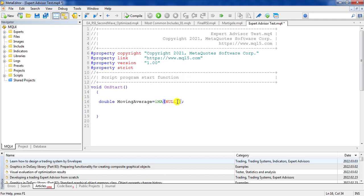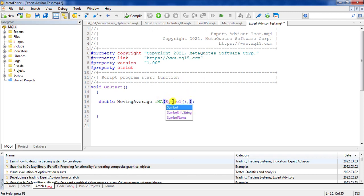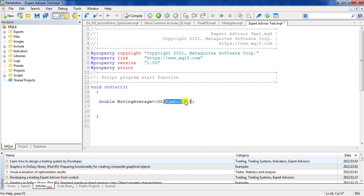Using 'null' means MetaEditor will use the pair or share that you are running this script or expert advisor on. If you drag and drop the expert advisor on, for example, EURUSD, it would use EURUSD. Instead of null, we can use the predefined function symbol() with two parentheses — it's also a predefined function, and it exactly means the same as null.